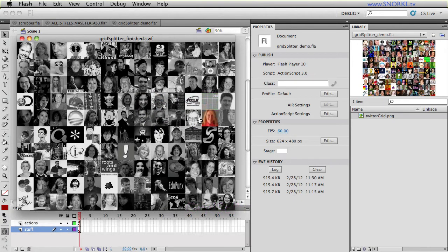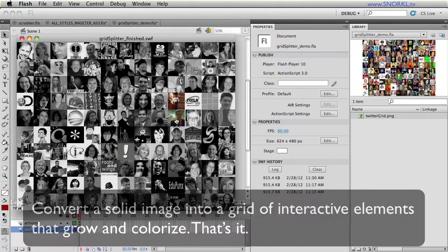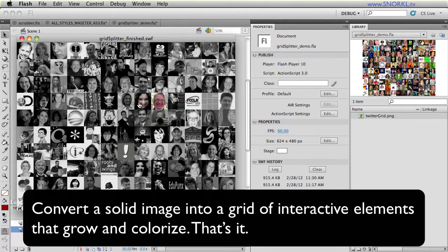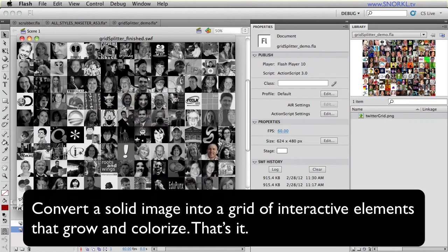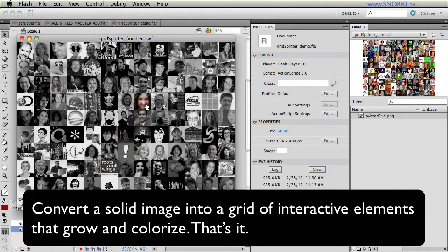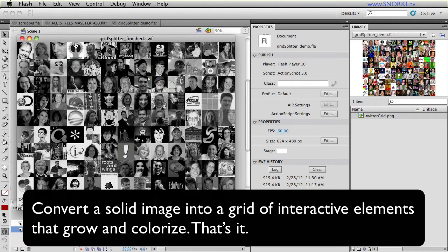So the end goal is going to be taking a solid image and breaking it up into a grid of interactive elements. So right here, this started out as a full image and now each element that I roll over will grow and colorize.